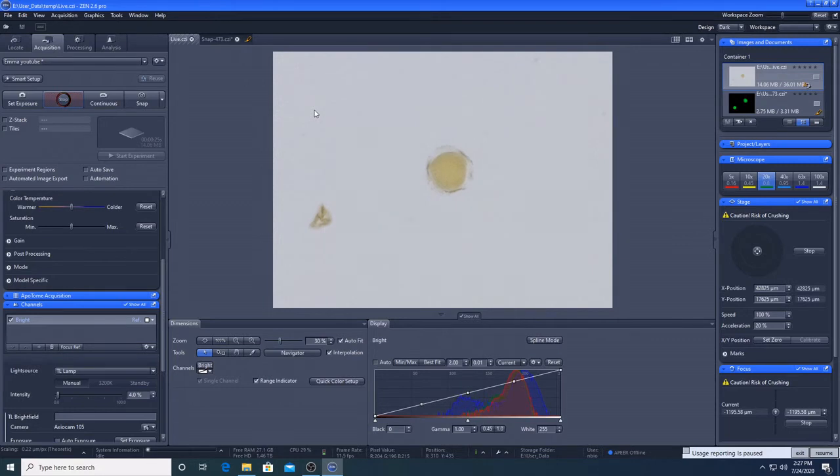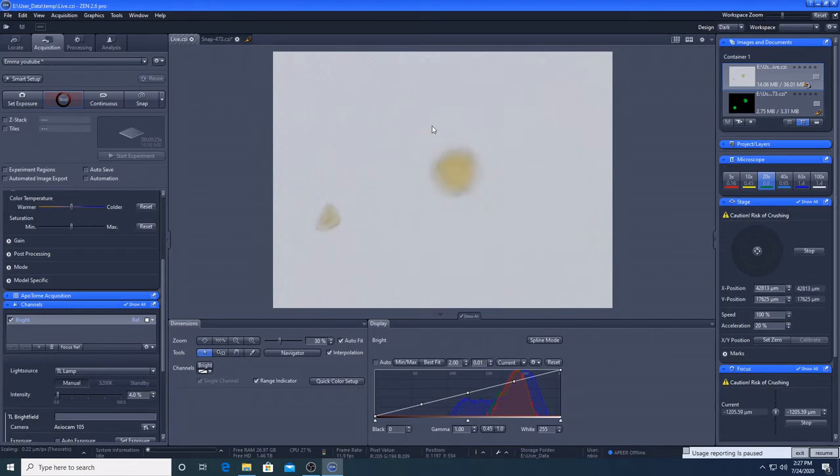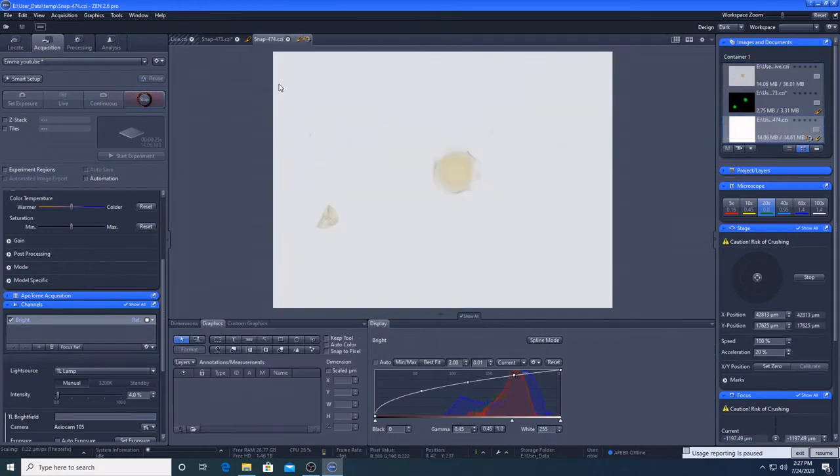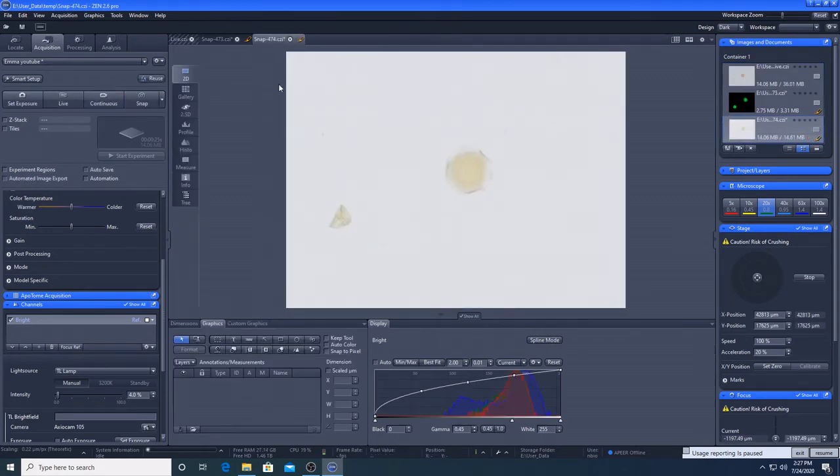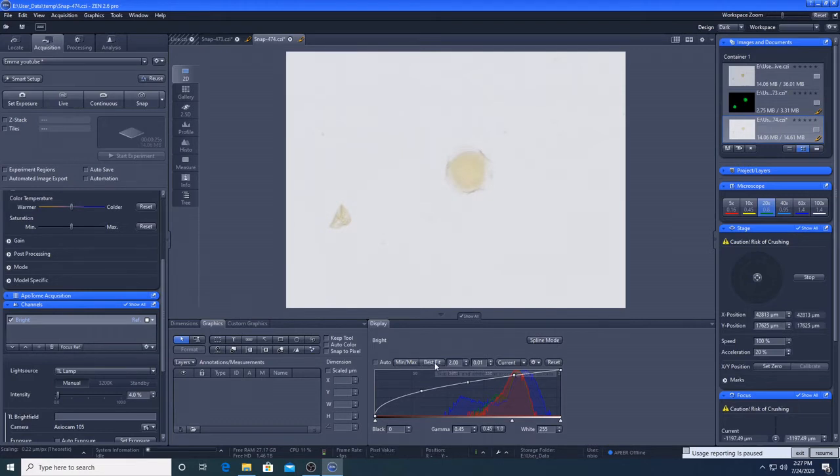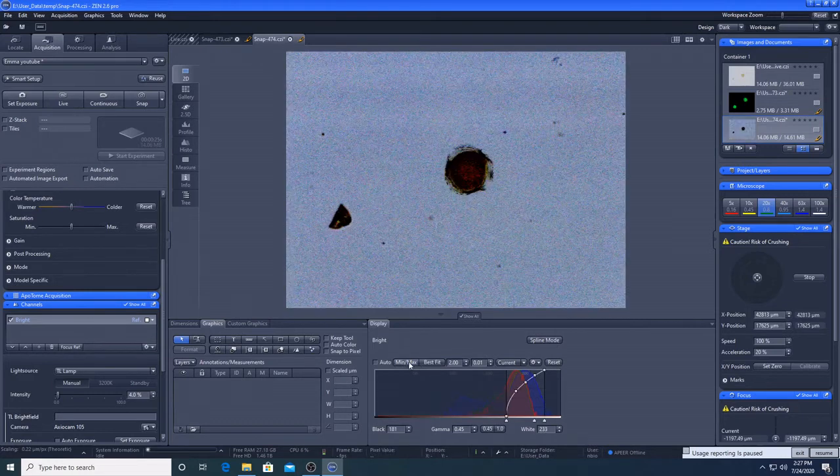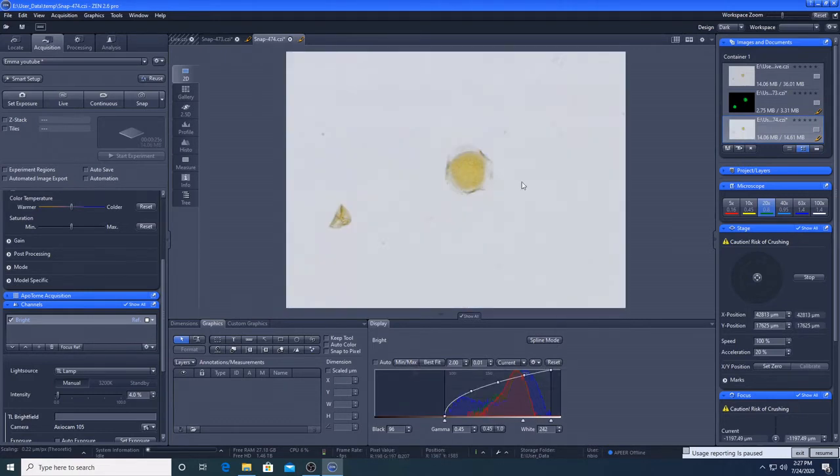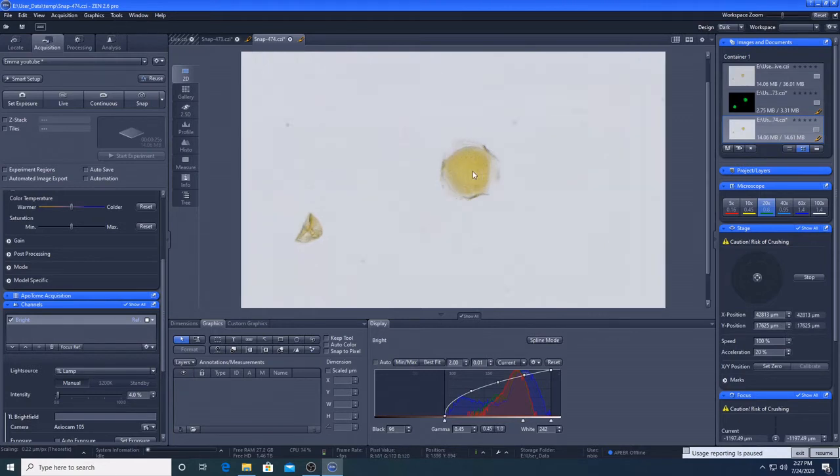We can see that the image is slightly better. So let's take a snap. Let's see how that looks. That's not too bad. I press min-max. It makes it look, it gives it a slightly more contrast.